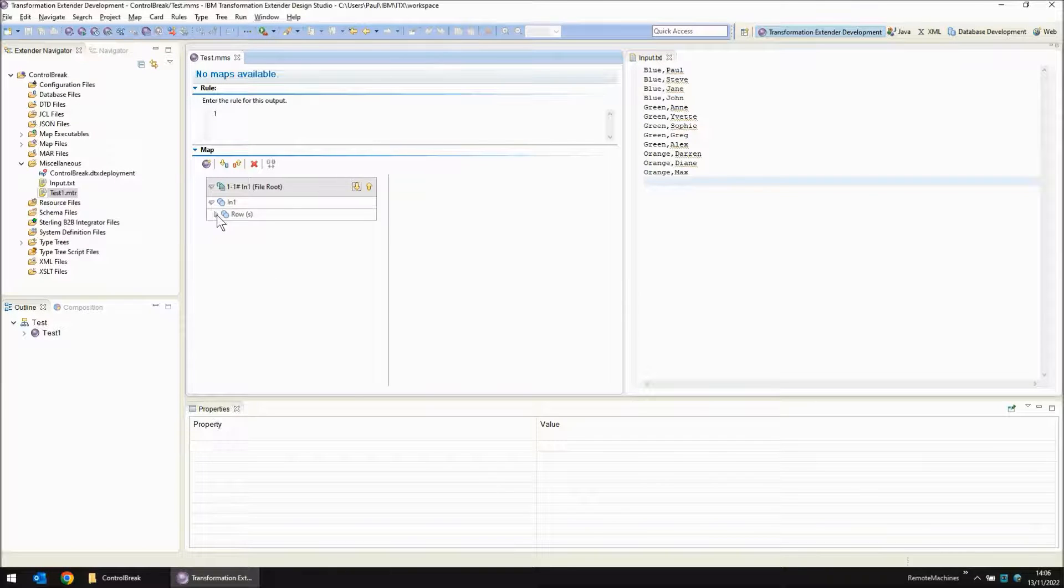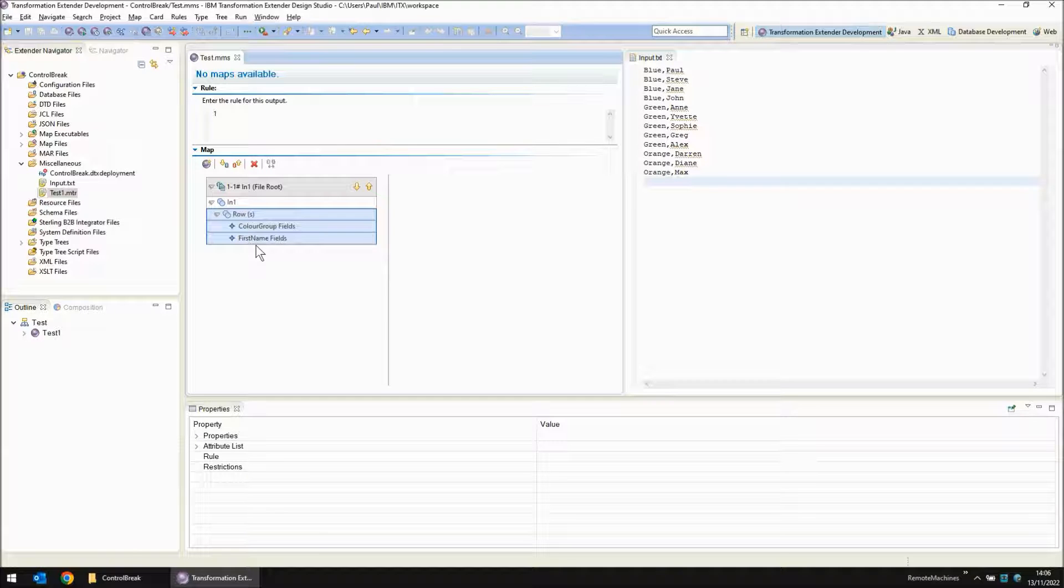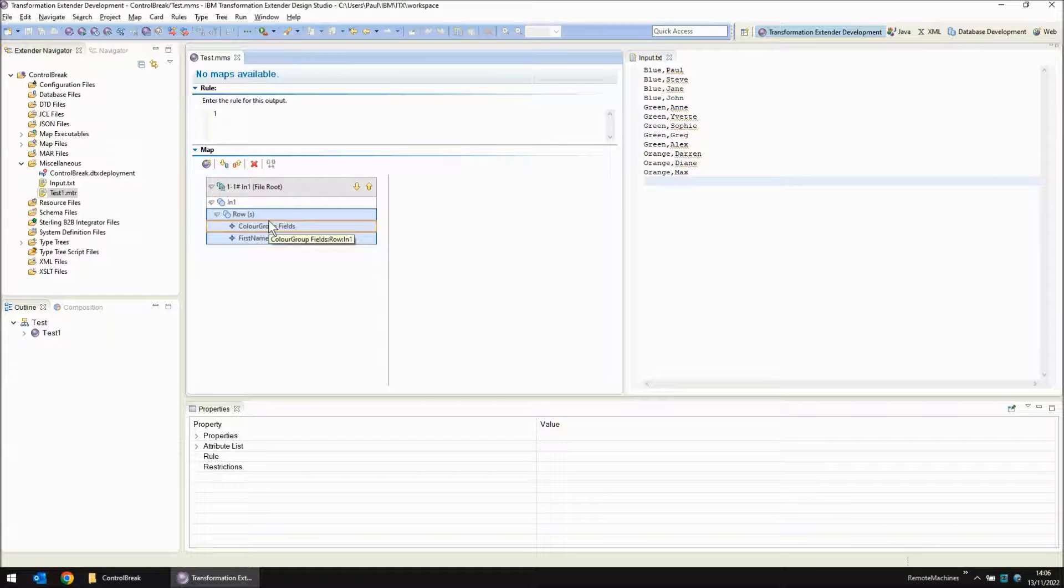Okay so we are reading our input rows successfully. However this entire demonstration is about control break logic. So how do we get into that? Well before we move forward I'm going to create a generic utility type tree and I'm going to use it to count objects.